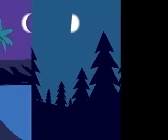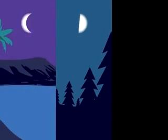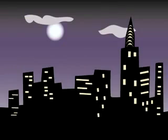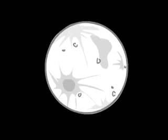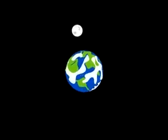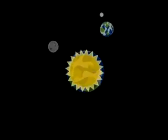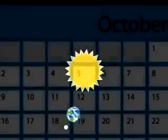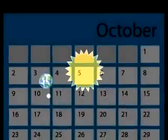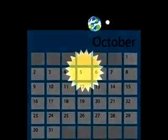Ever wonder why the Moon changes its shape? There are a few basic facts we must understand first. The Moon is a satellite that revolves around the Earth while the Earth rotates around the Sun. It takes 29.5 days, or about four weeks, for one full lunar revolution. This causes what we call lunar phases.